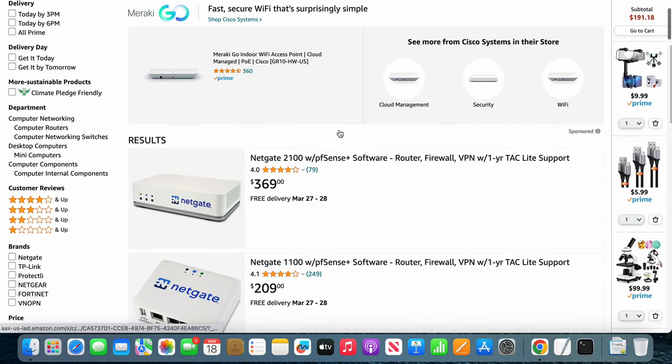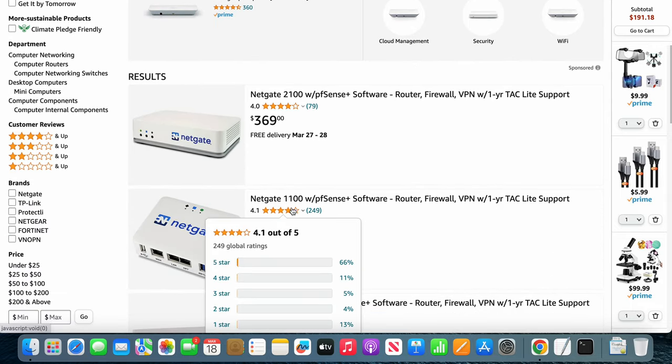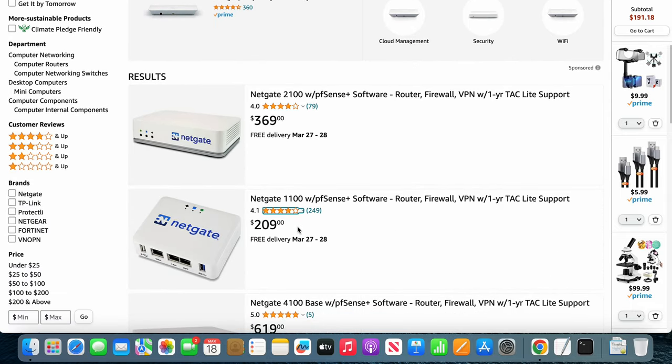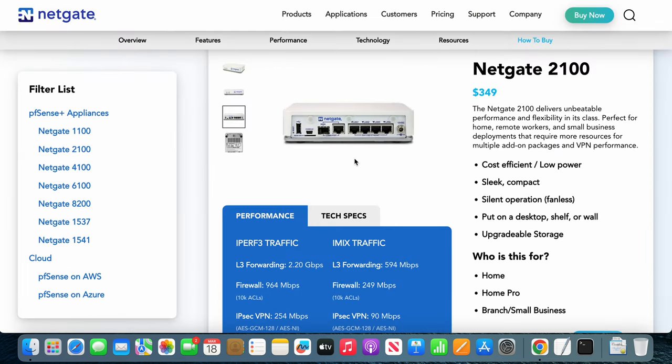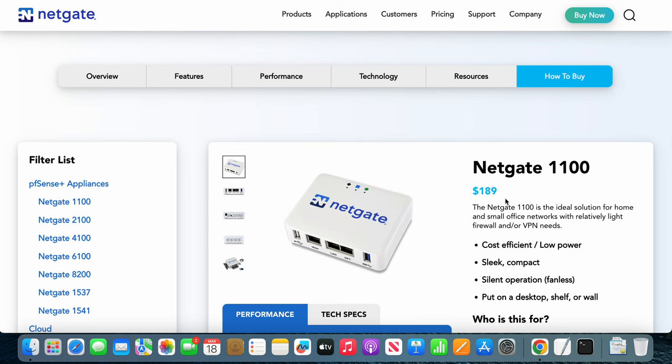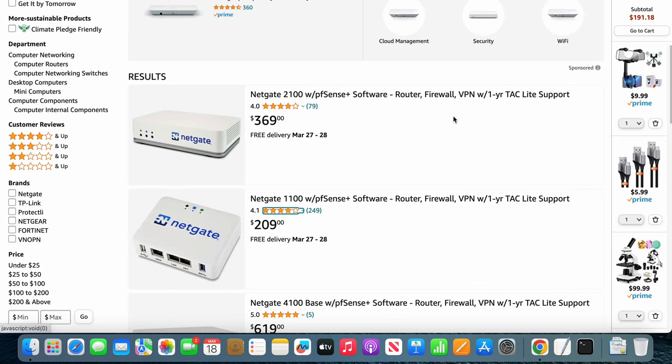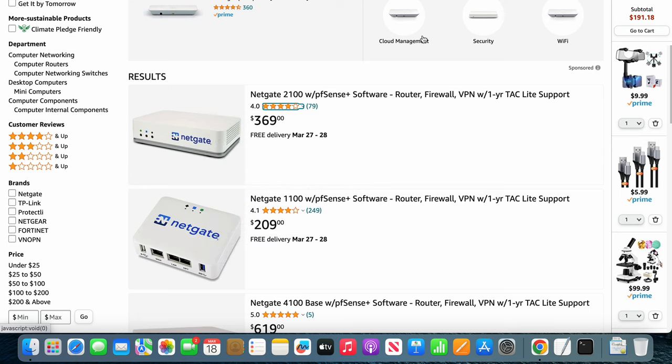This is a firewall. The 1100 is $209. Now if you go to their website, Netgate, you can see it's only $189. Again, that's twenty bucks difference.